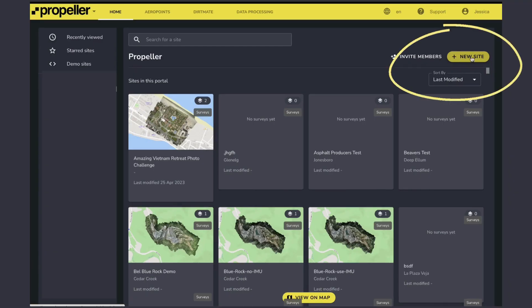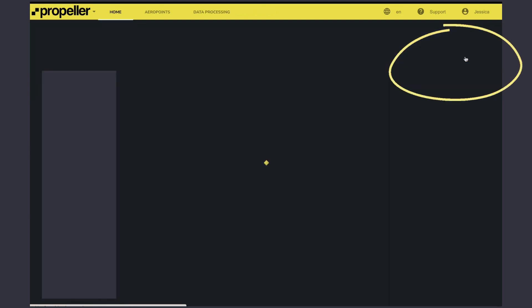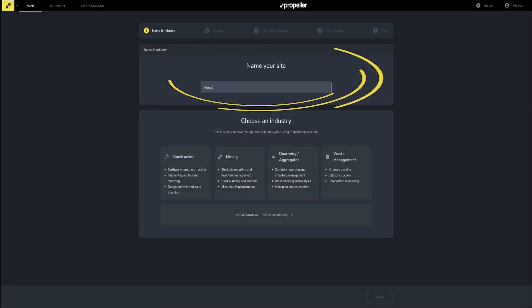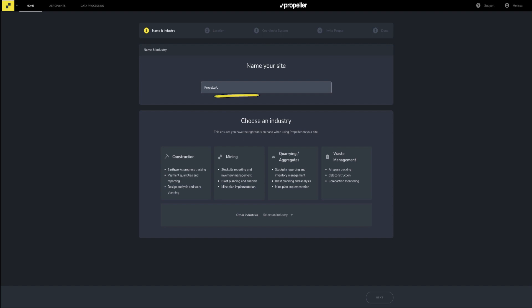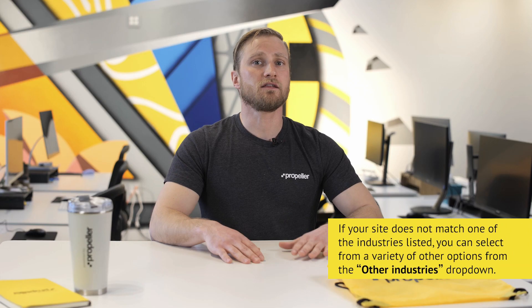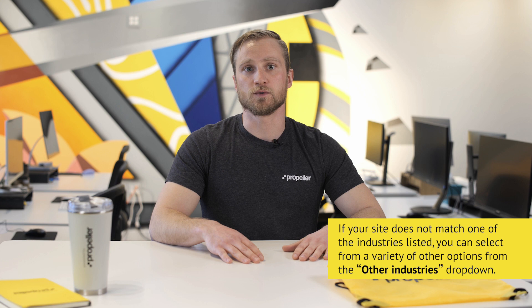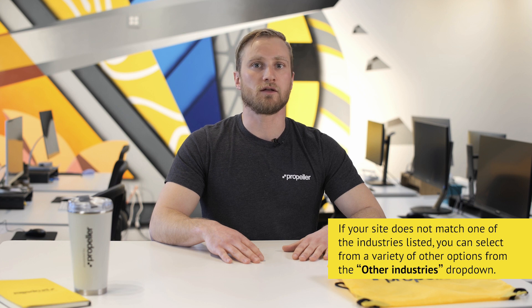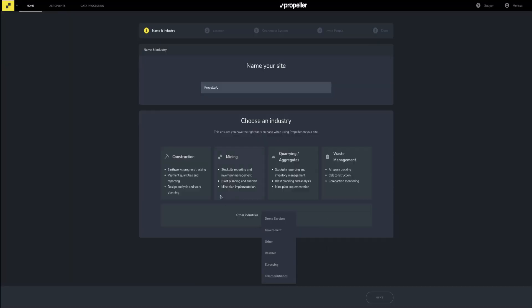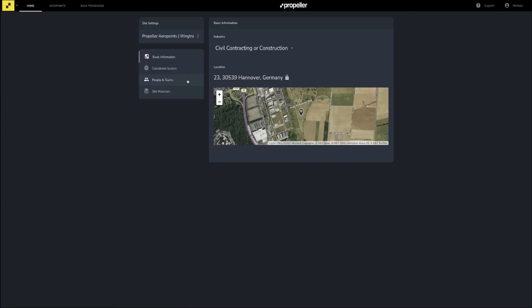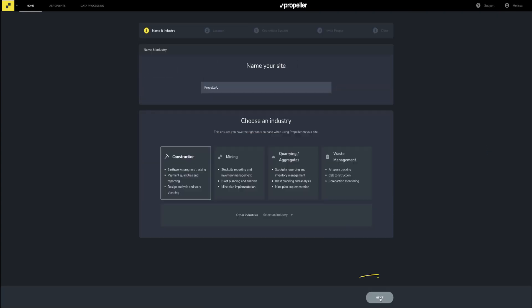Navigate to your home page in the platform and click 'Create a New Site.' Enter the name of the site, then select the industry that best matches your site. Selecting the industry will tailor the measurement tools that will be made available to you within your site. You can change the industry anytime by going to the settings within the site and choosing a different industry from the drop-down menu. Click Next.